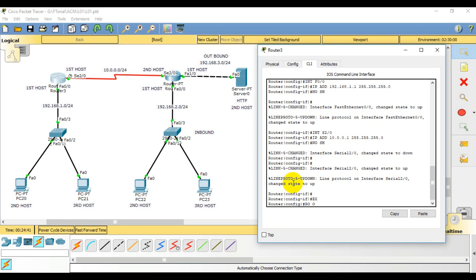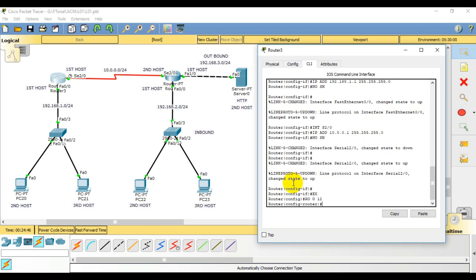Router OSPF is the short form. You can run it with a process number like 1, 11, 12, or something. Then specify the network — for example 192.168.1.0 — and connect it to the OSPF network.